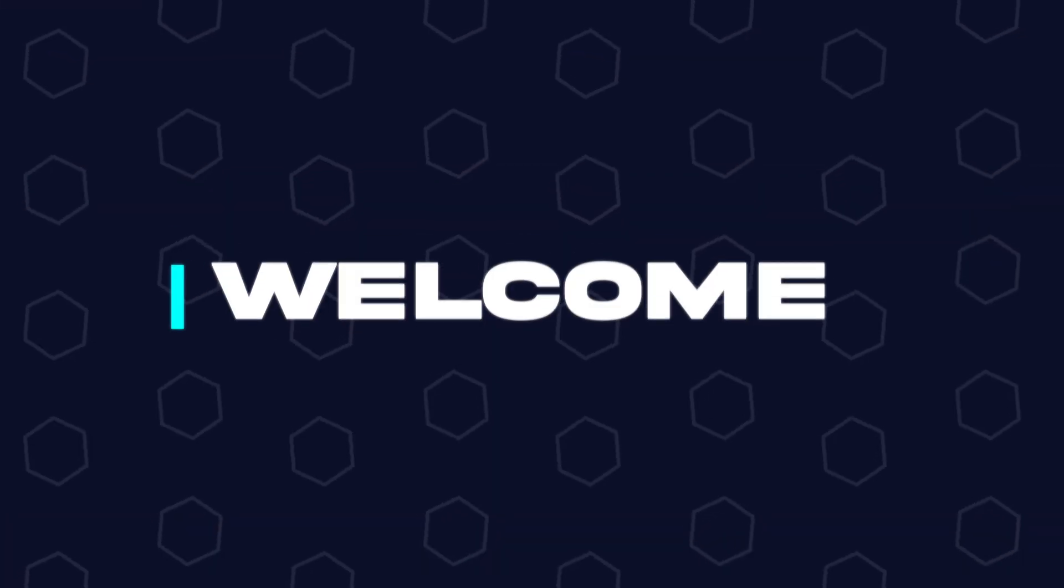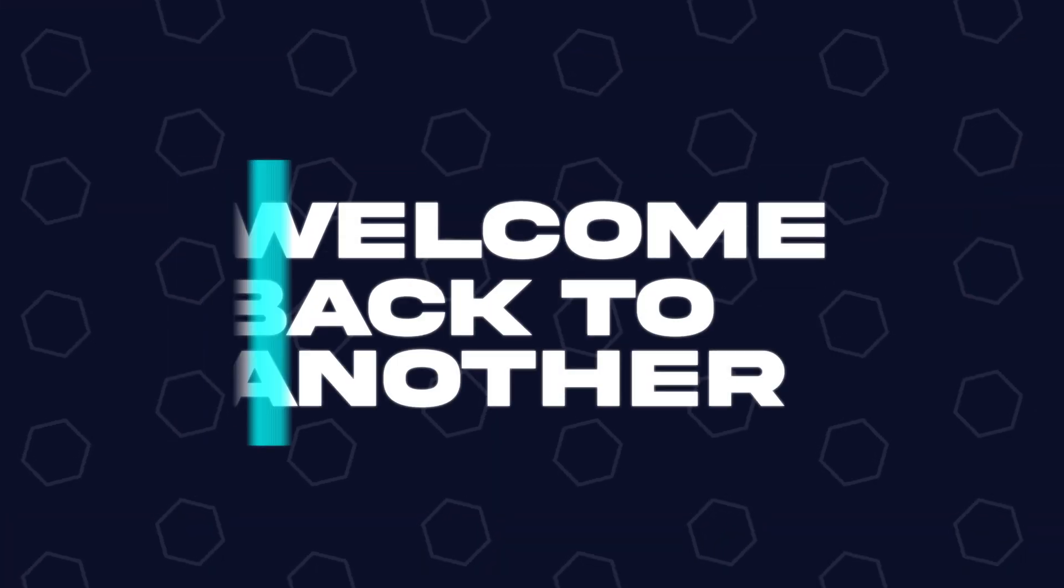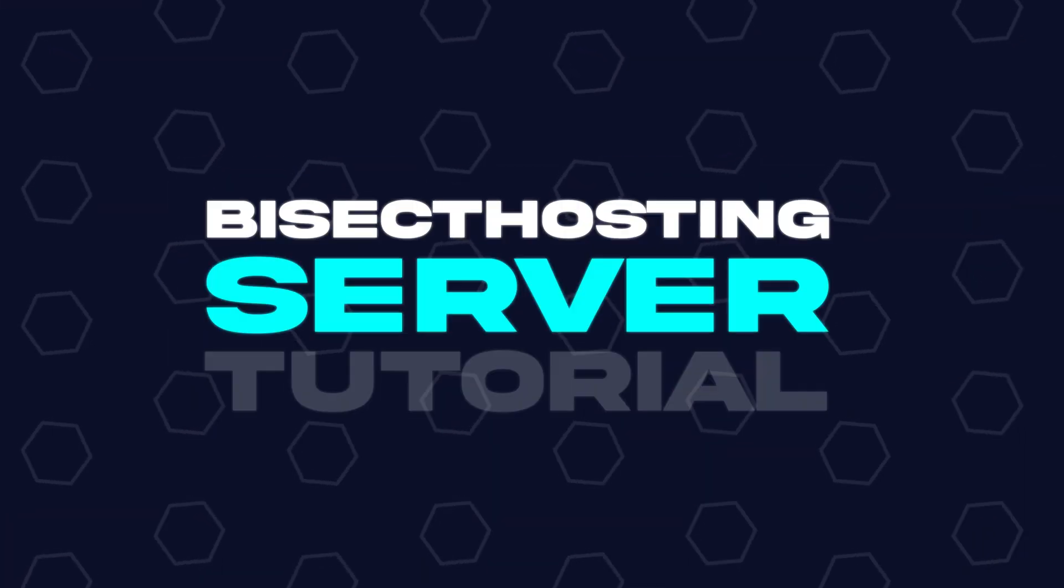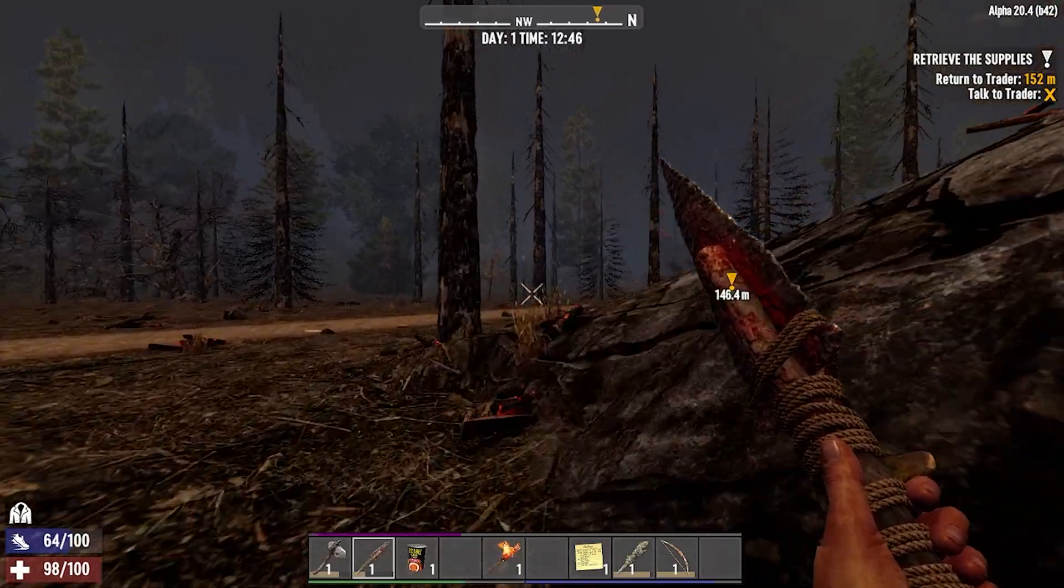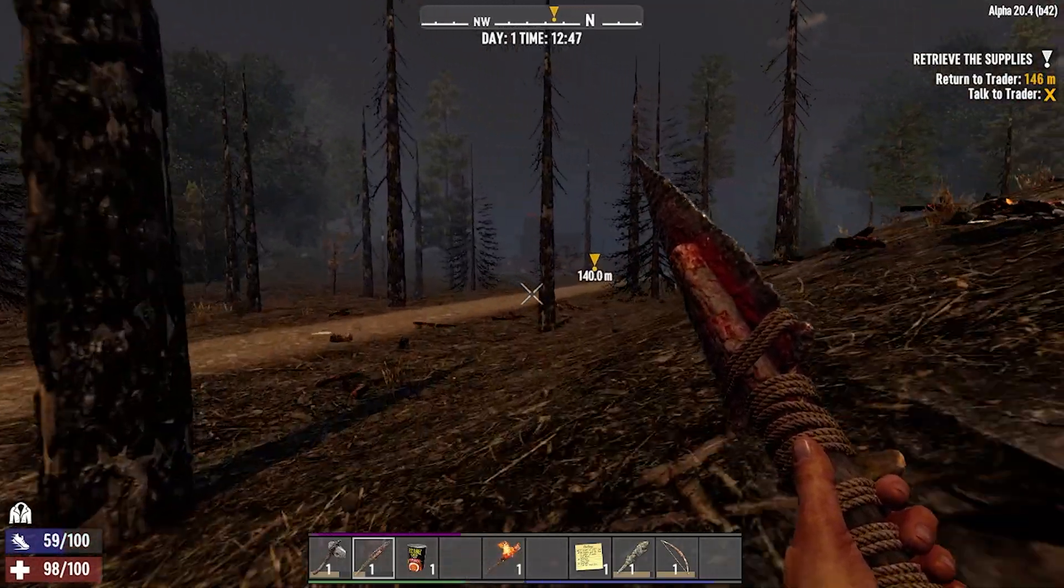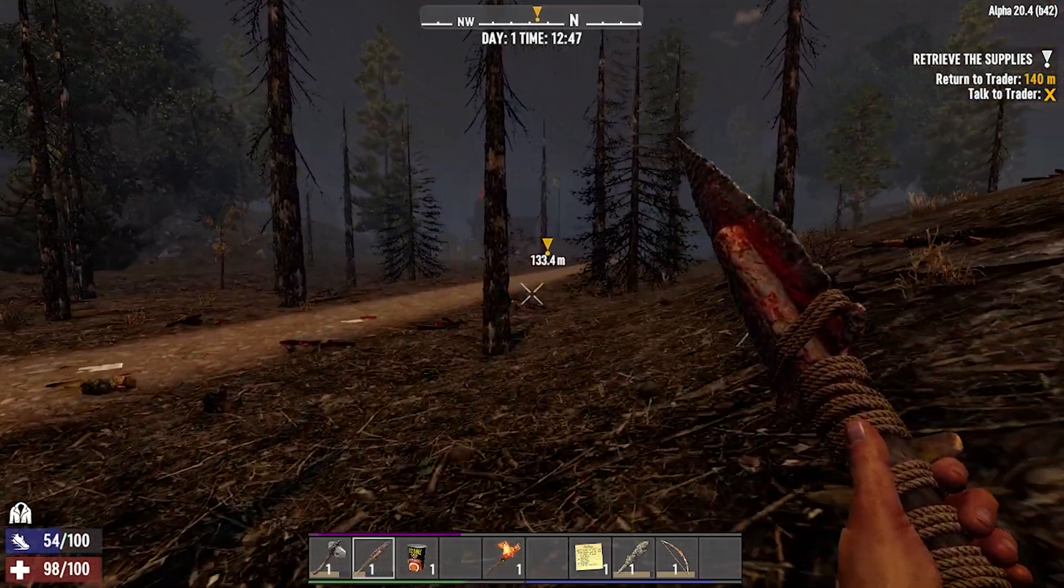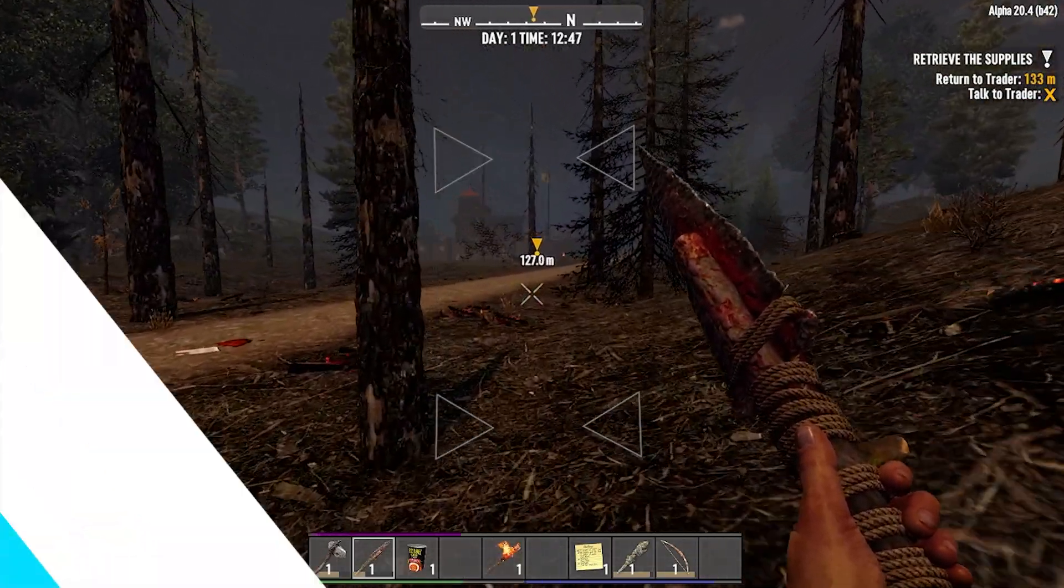Hey everyone and welcome back to another Bisect Hosting Server Tutorial. In today's tutorial, we're going to go over how to add a password to a 7 Days to Die server.